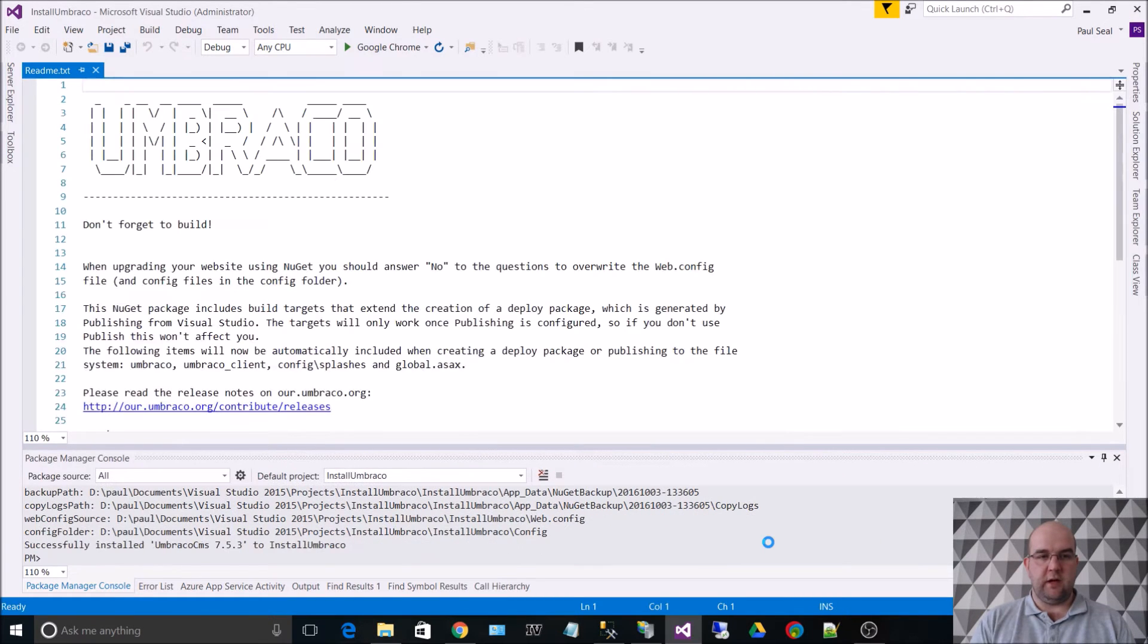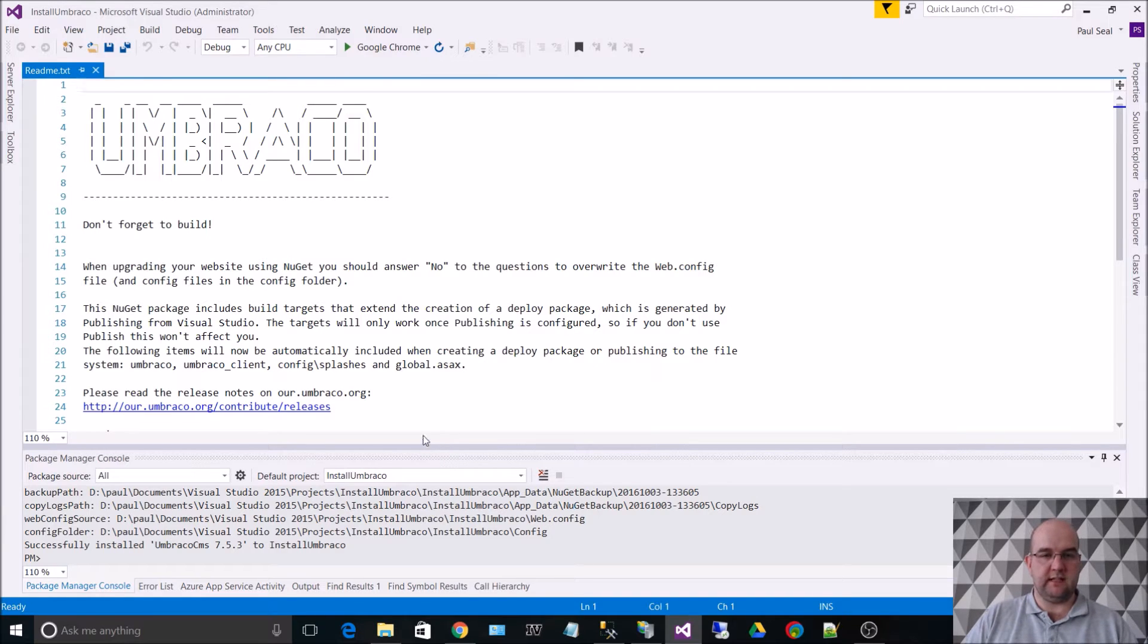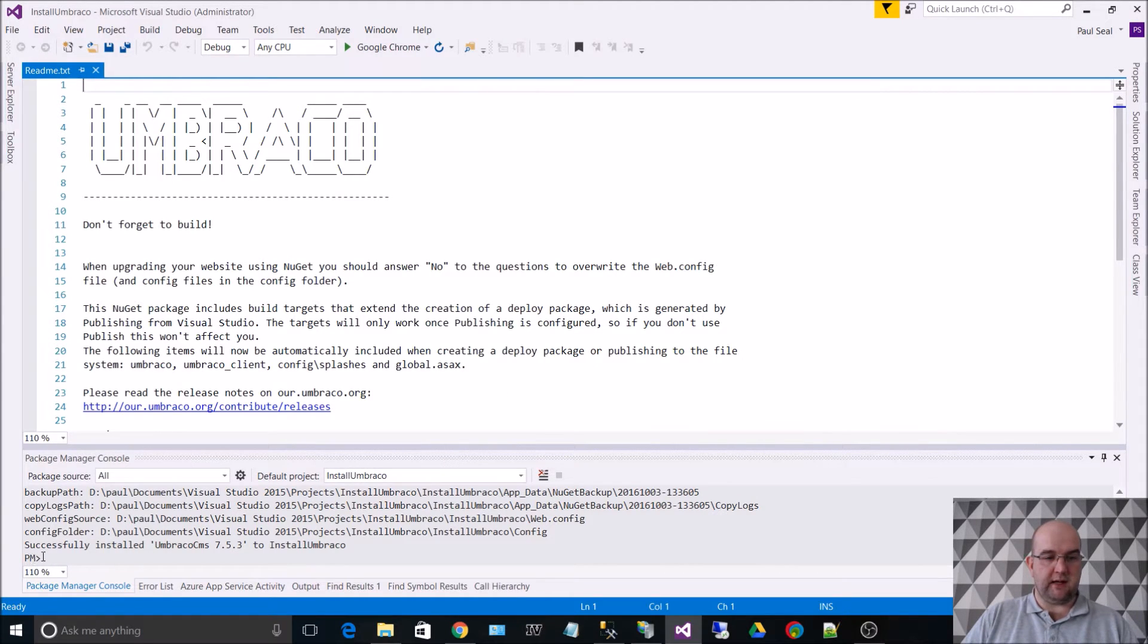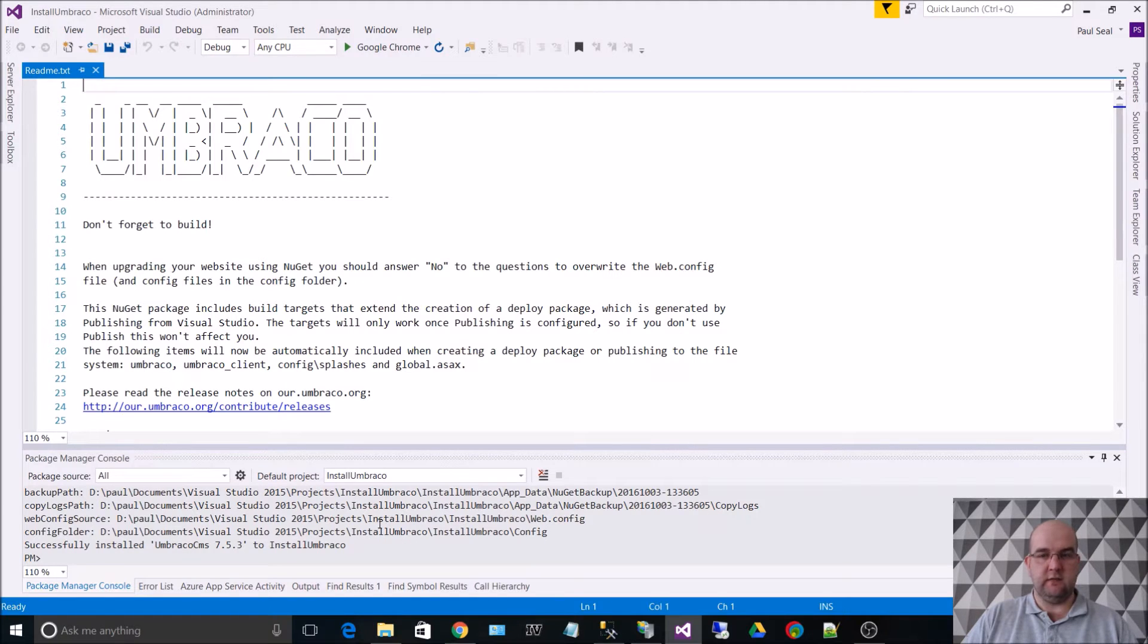There we go. So this is the screen when you know that it's been successfully installed. Also the PM is back here as well. So you know that it's finished doing what it needs to do.